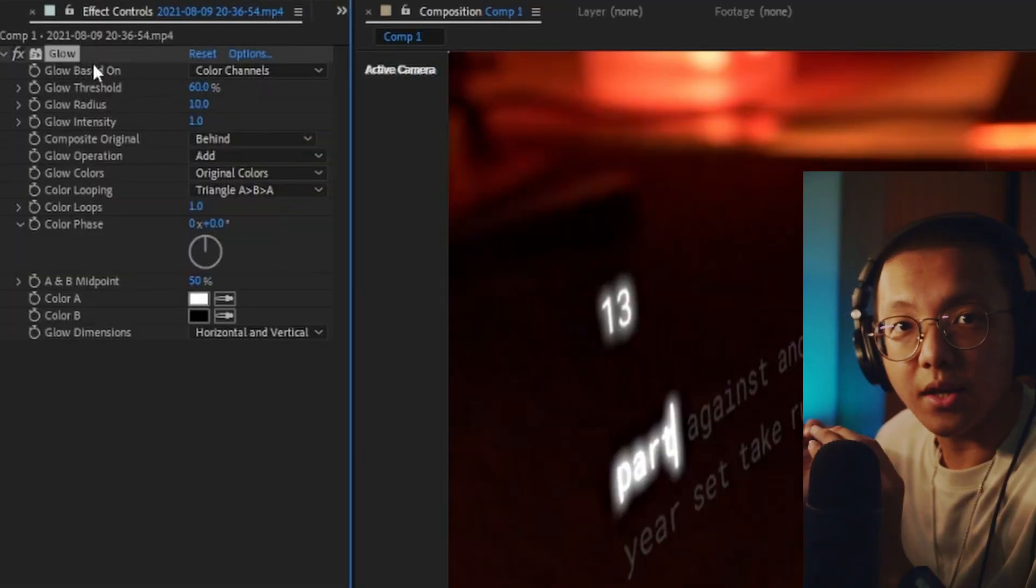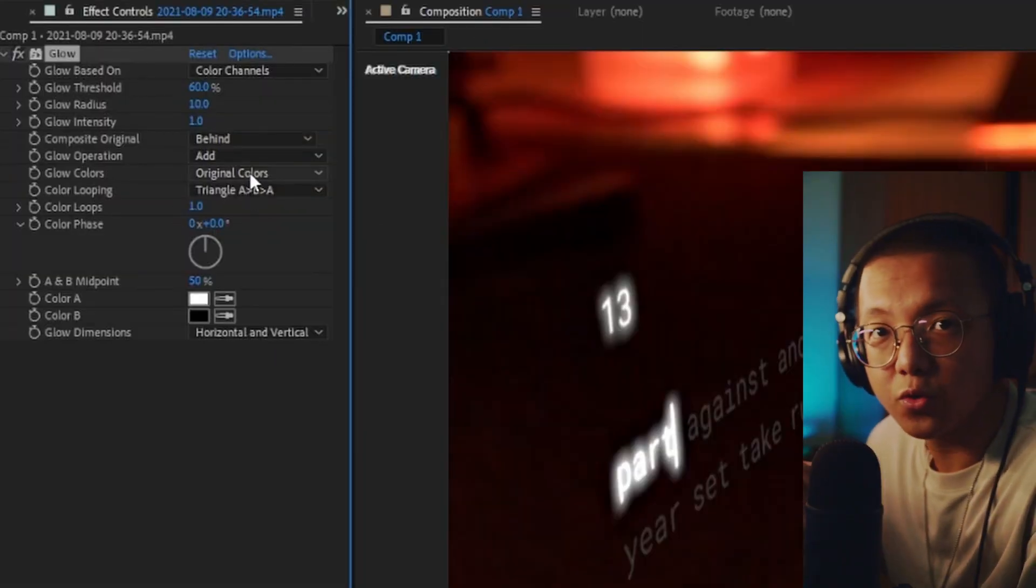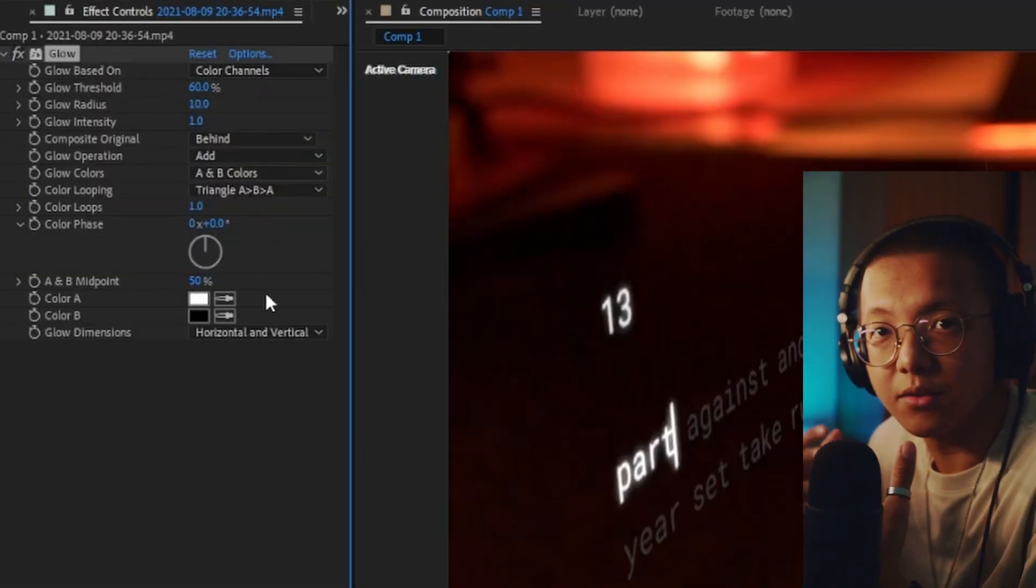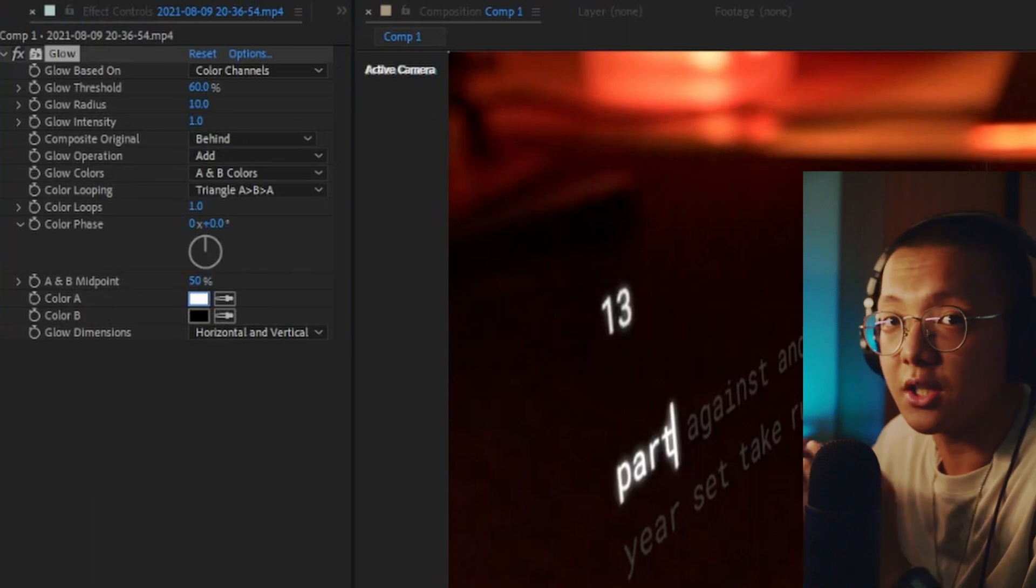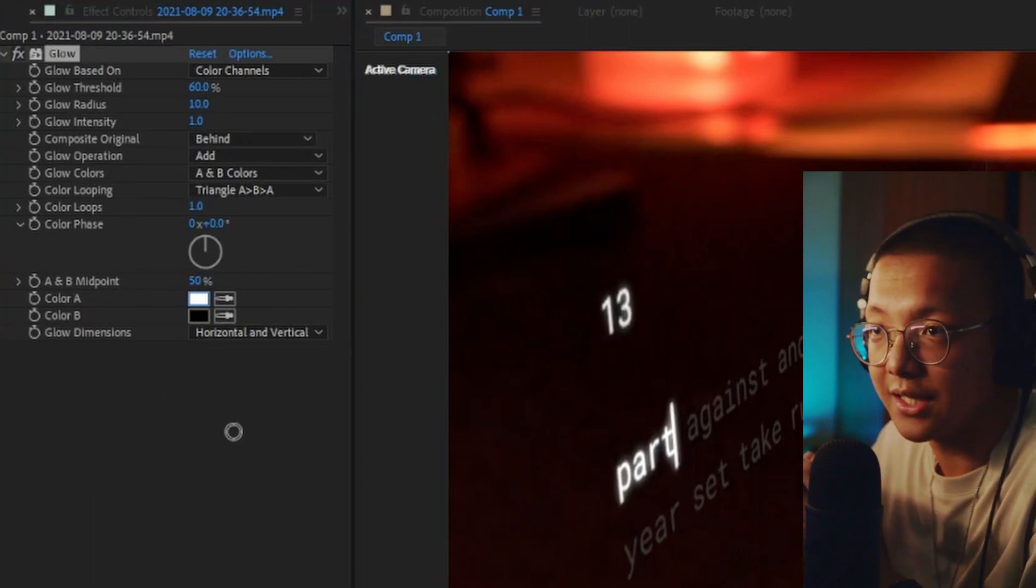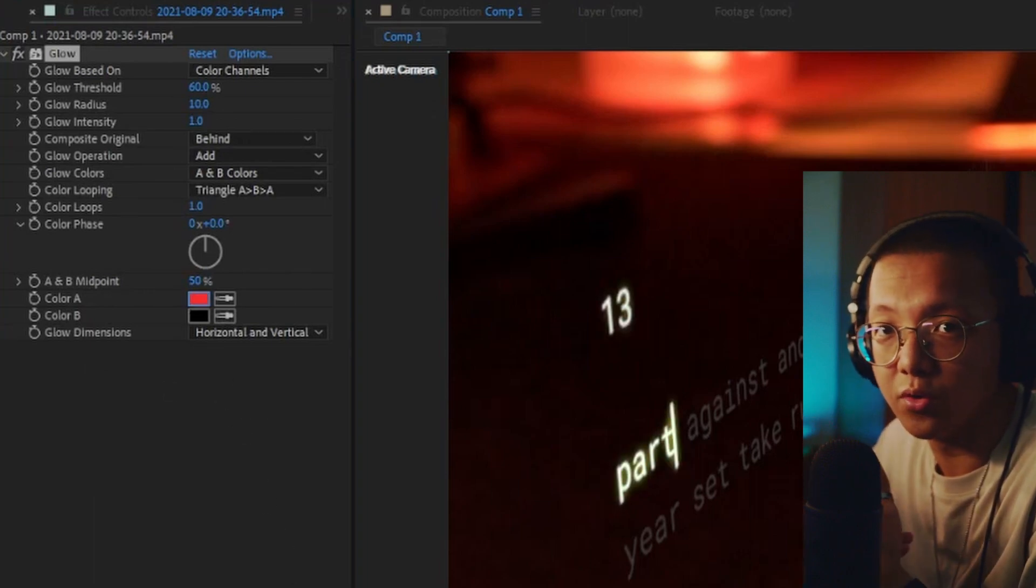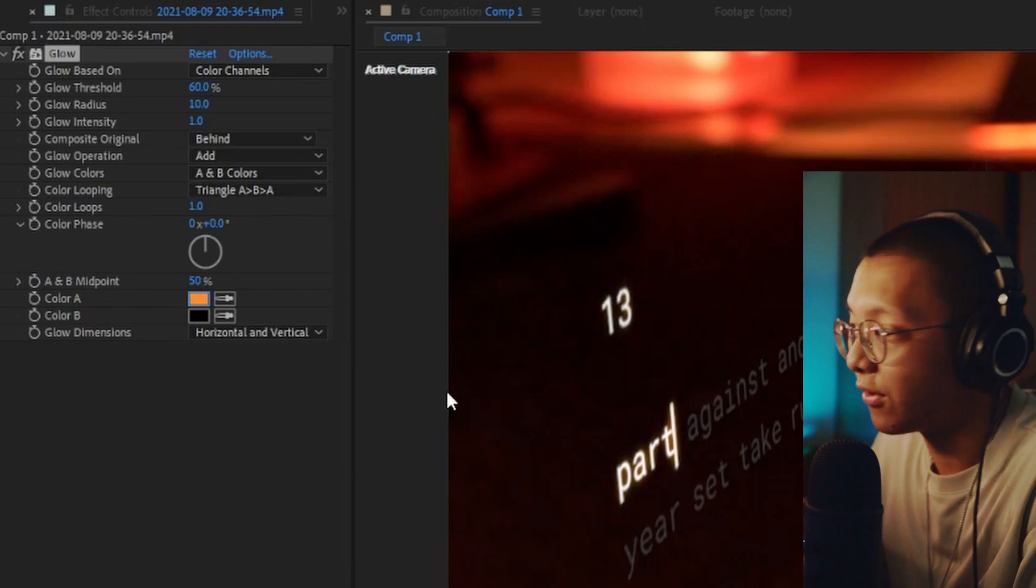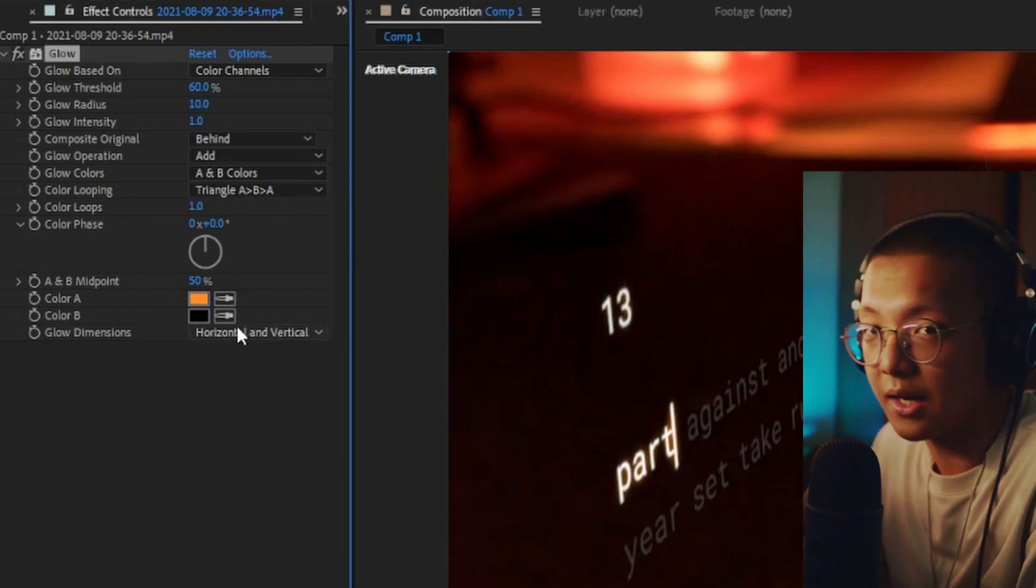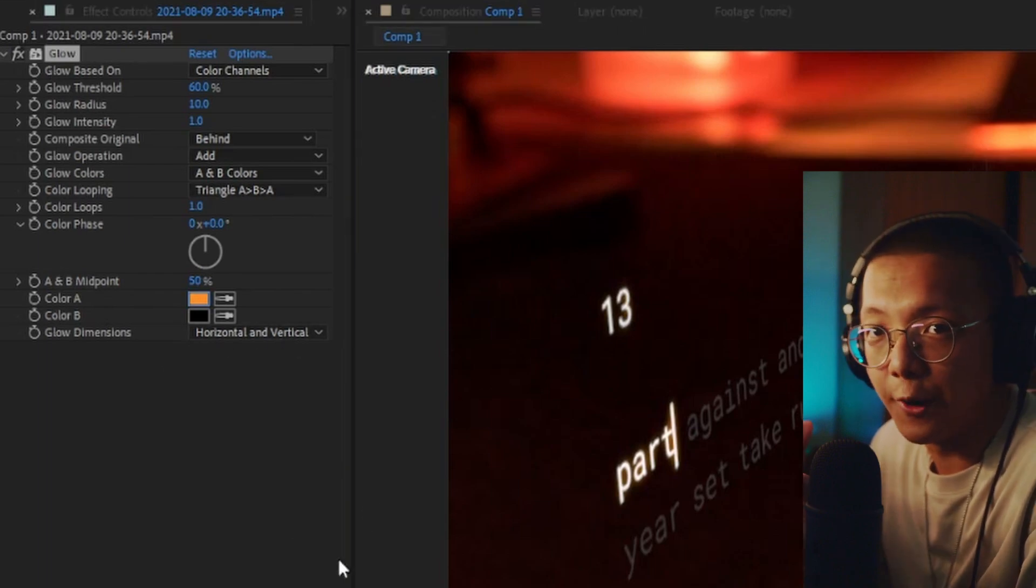Now we're going to add some glow to make the recording pop. You want to change the glow colors to A and B colors to introduce your own colors that you want to add on. For example, I picked orange to match the theme of the video.